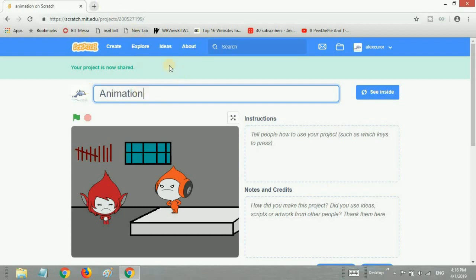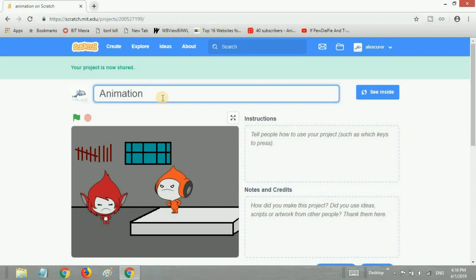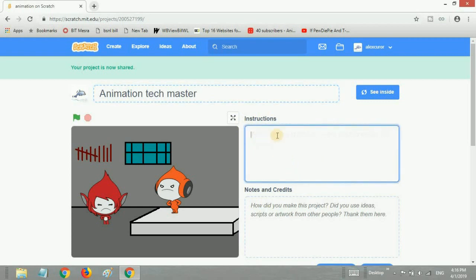That's it, but I think we should give it a unique name so we don't have any trouble searching for it. I'm going to give it a unique name by typing the title as Animation Tech Master. That looks awesome so far.